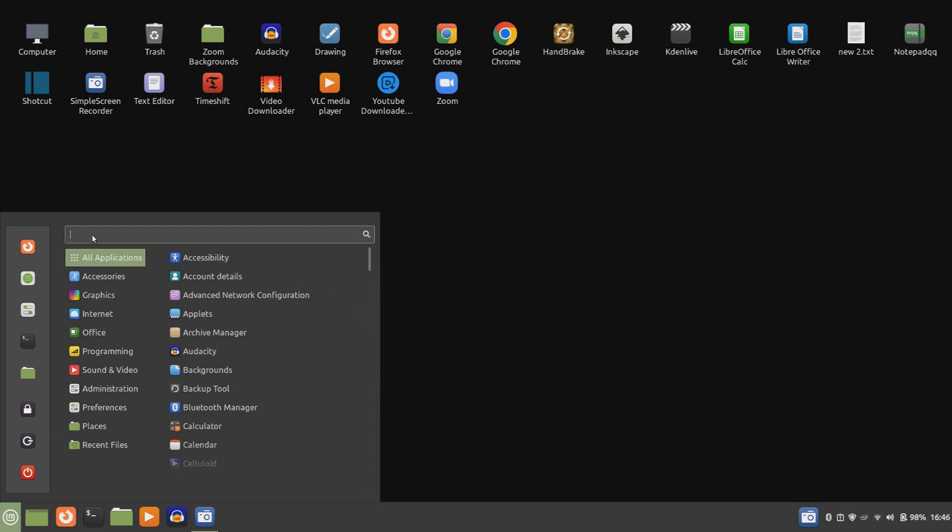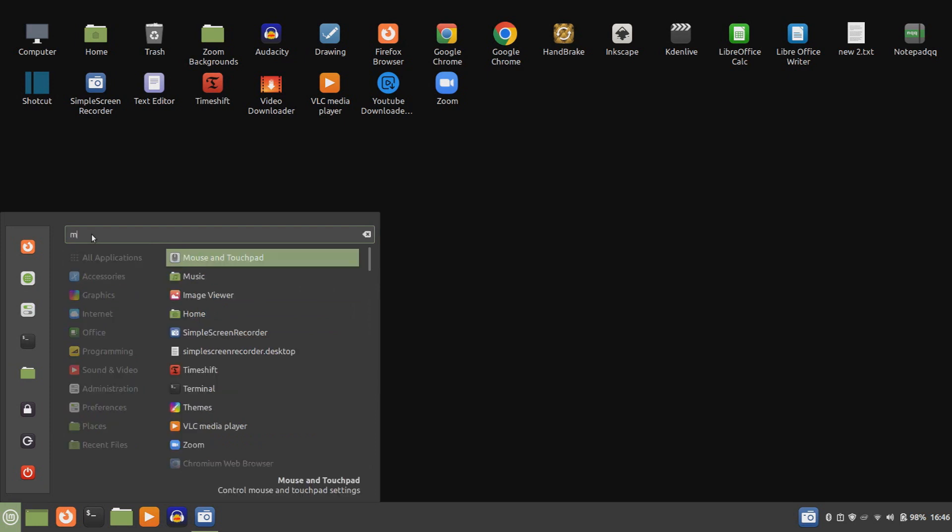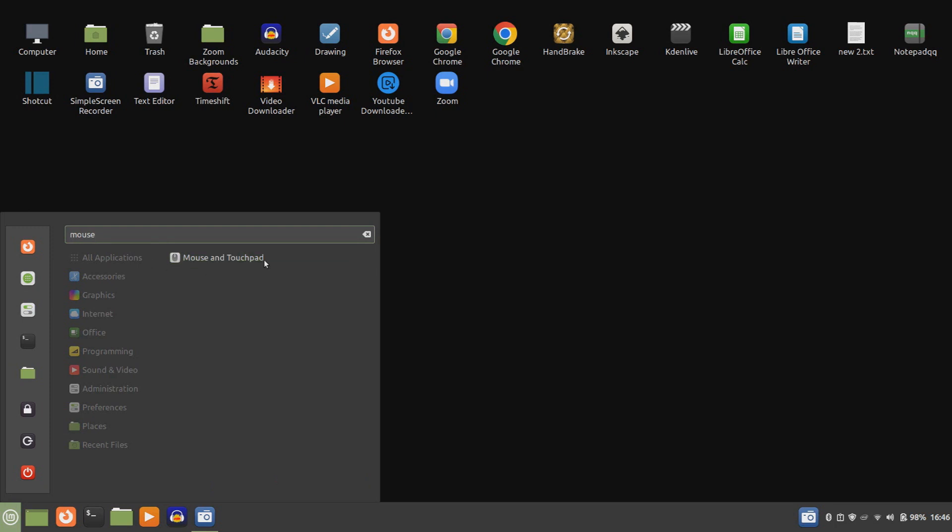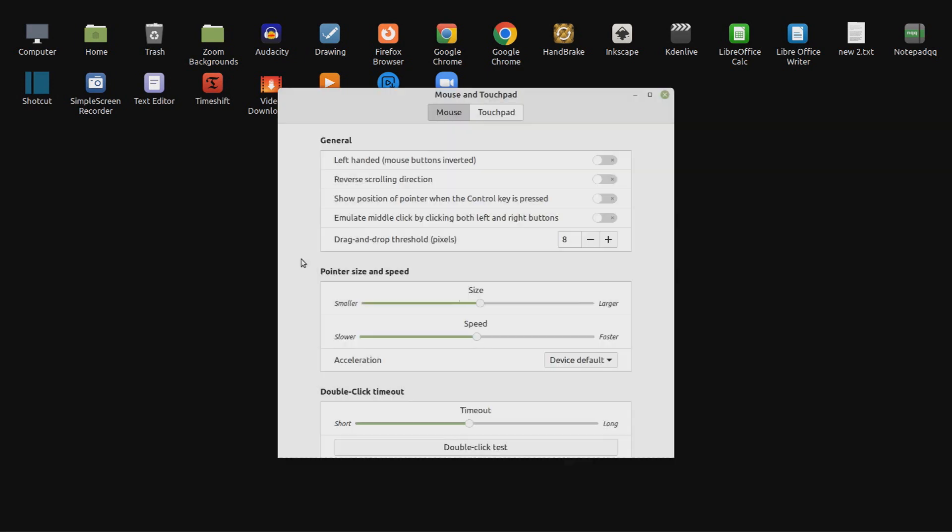An easier way is to go up to the search panel and type mouse. When the mouse and touchpad green panel appears, left click on it.